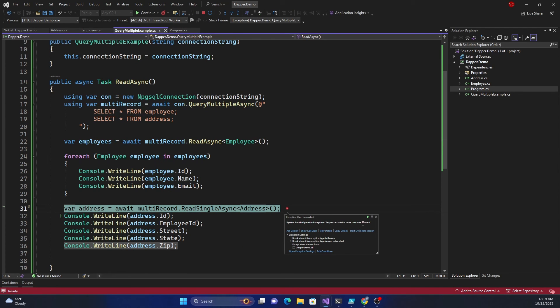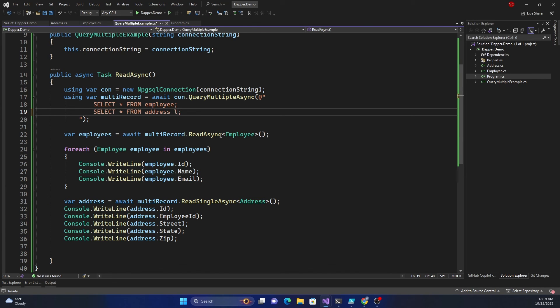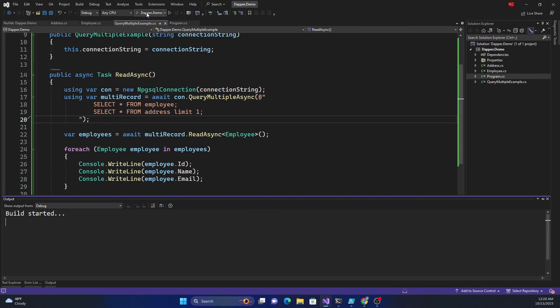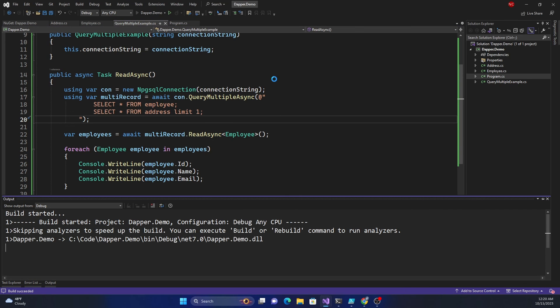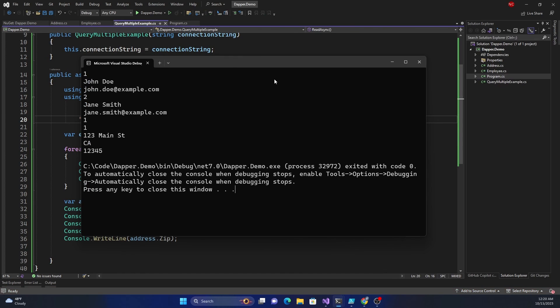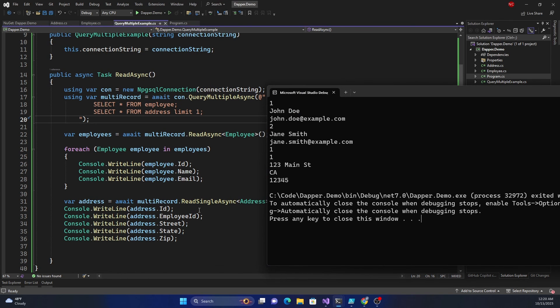Here what I can do is select star from address and I can say limit one. This is the easiest solution. I could have done where ID equals one also but I'm just going to limit one and run this. This time the single should work and you can see the single worked because since I limited one there is only one record set so I am able to call the read single async.